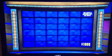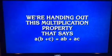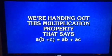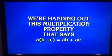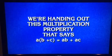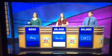And now the last clue. This multiplication property states that A times the quantity B plus C equals AB plus AC. Jennifer: What is distributive property? You are right.